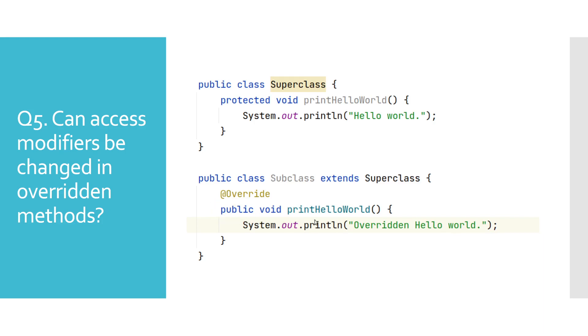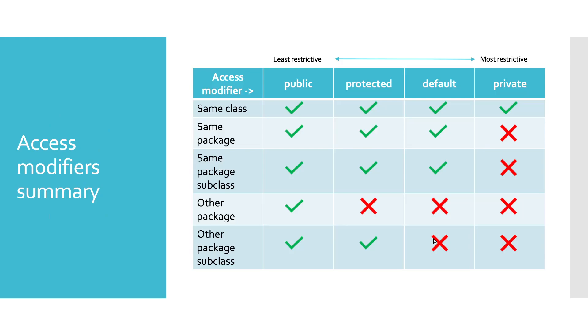There can be many more variations of questions about access modifiers, but if you memorize the shown table, you should be more than capable of answering any of those questions. Green check icon represents allowed access, while red X icon means that access is not allowed.